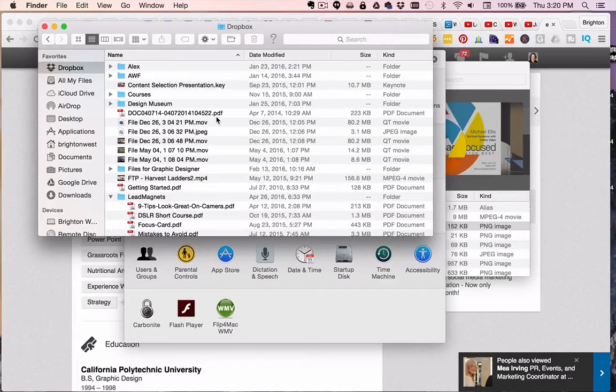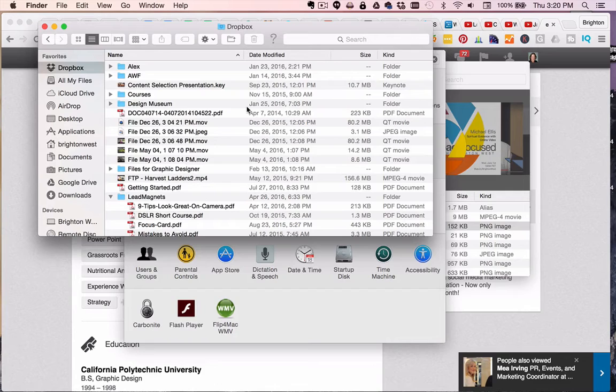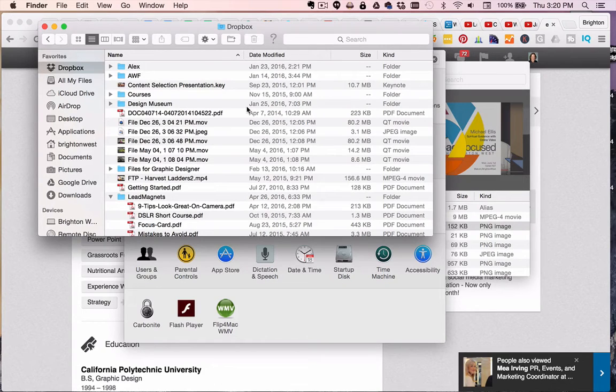Do you use Dropbox but it's filling up your hard drive? I'm going to show you how to selectively sync files so not everything in your Dropbox is copied over to your hard drive.